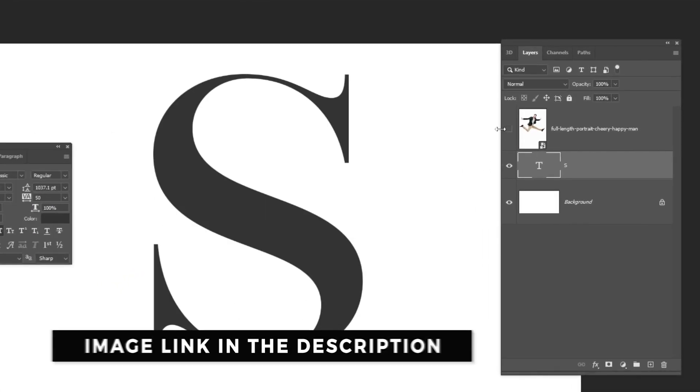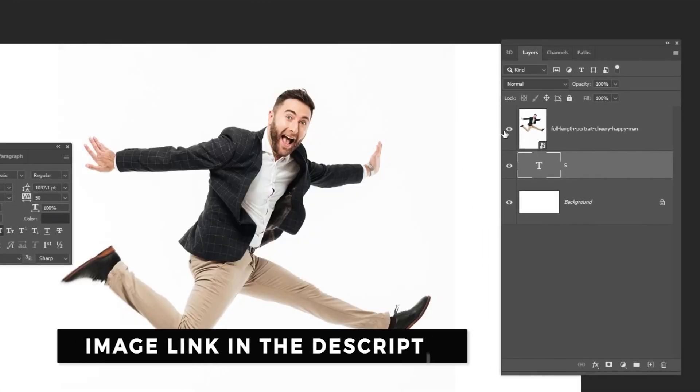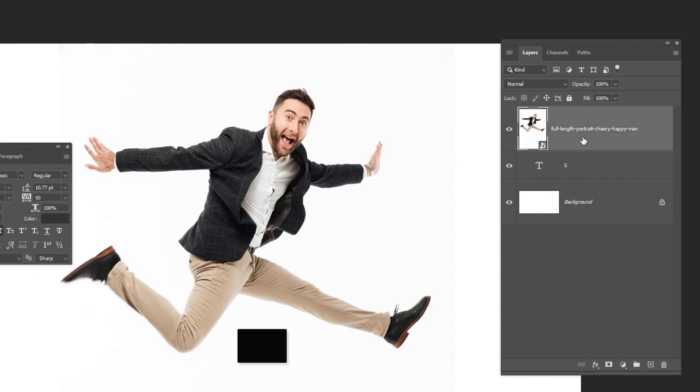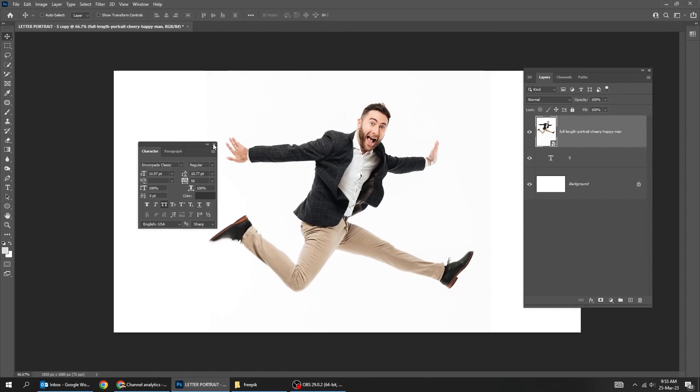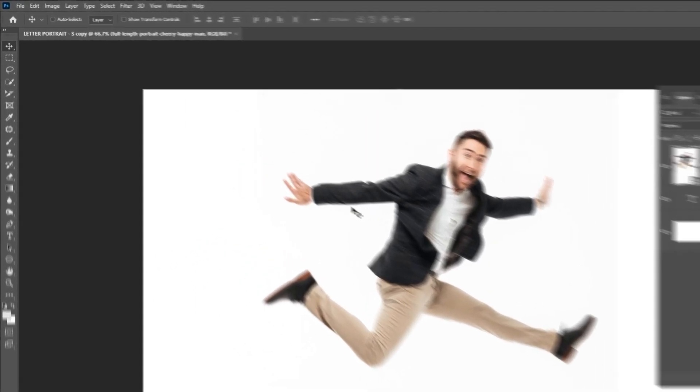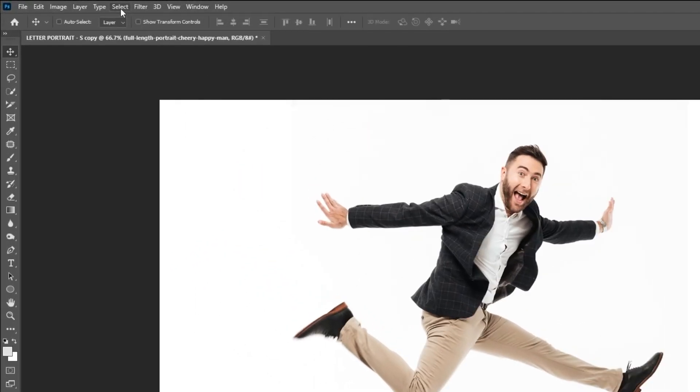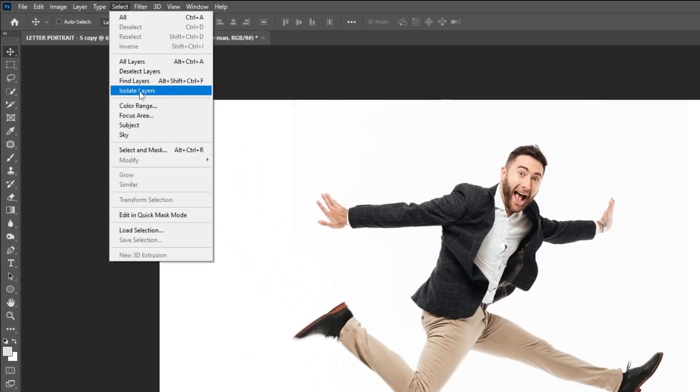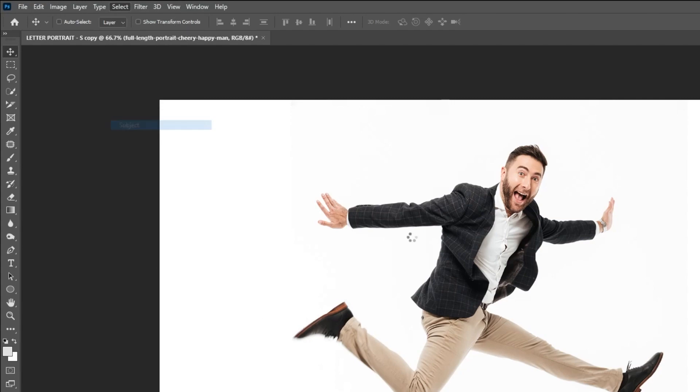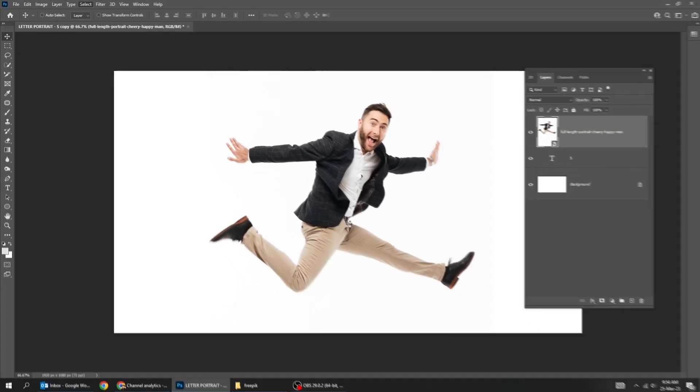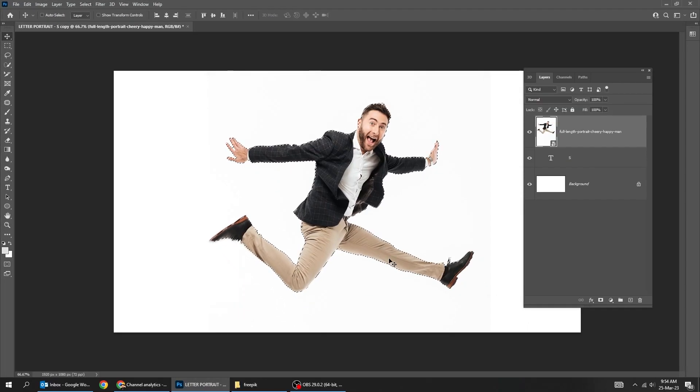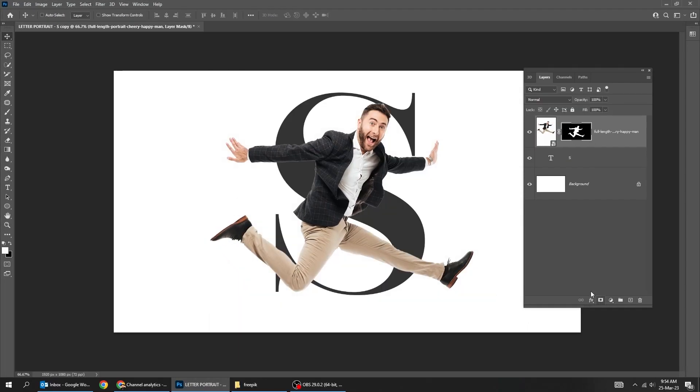Now drag your photo to Photoshop. Go to select and choose subject. Add a layer mask.